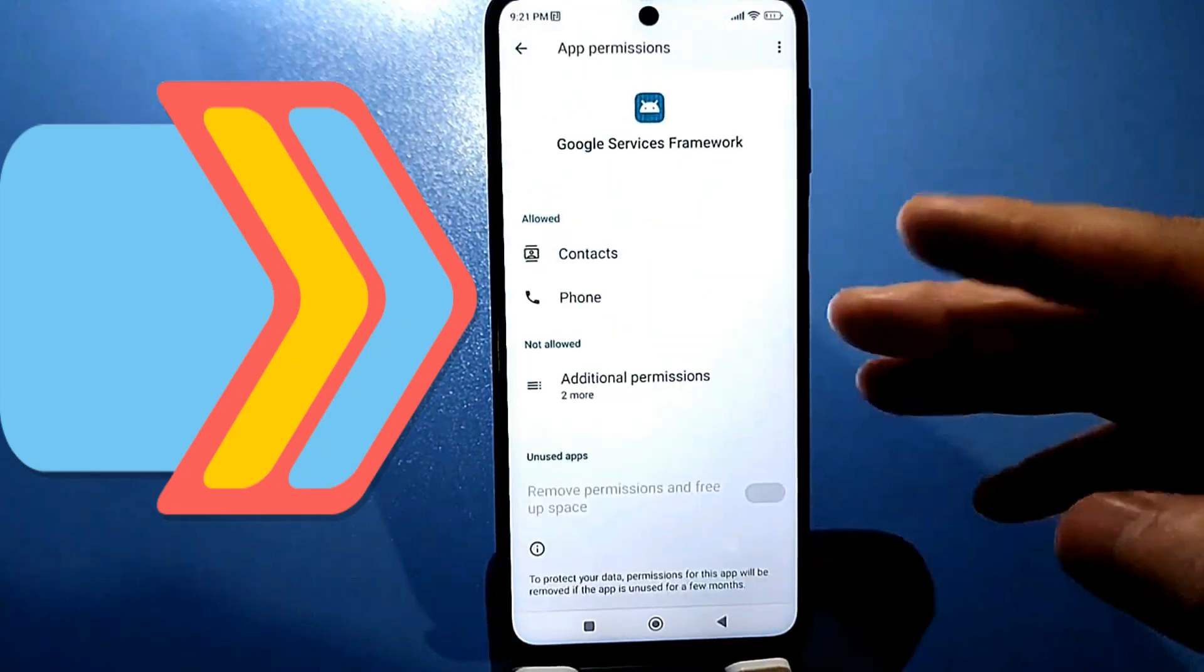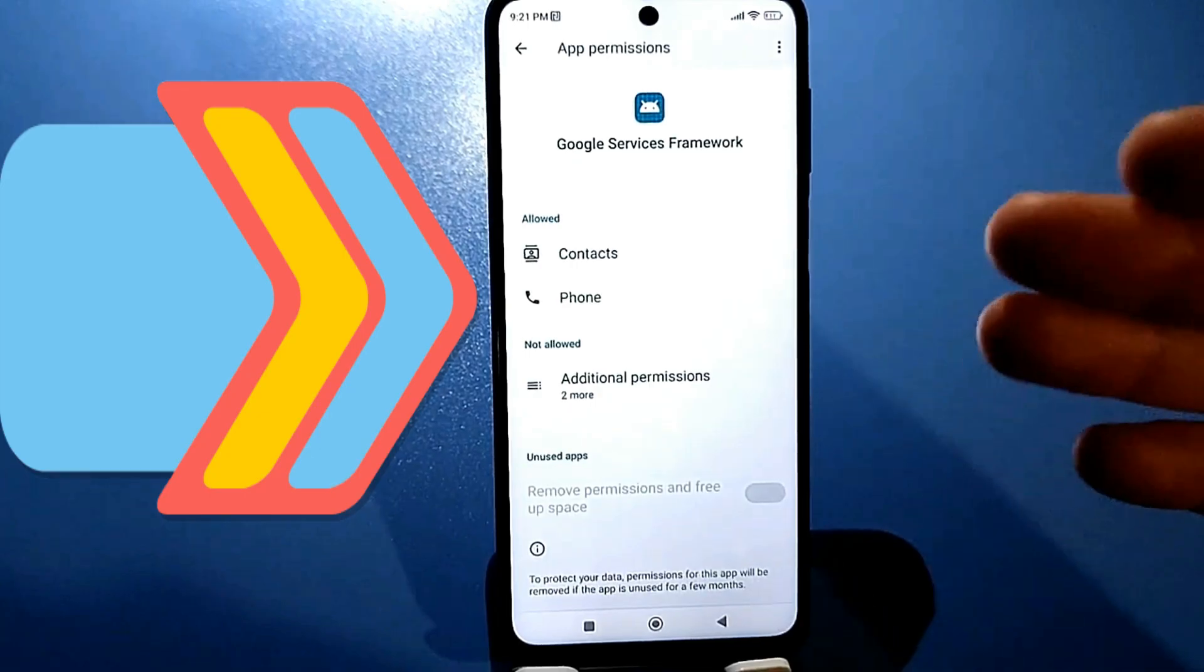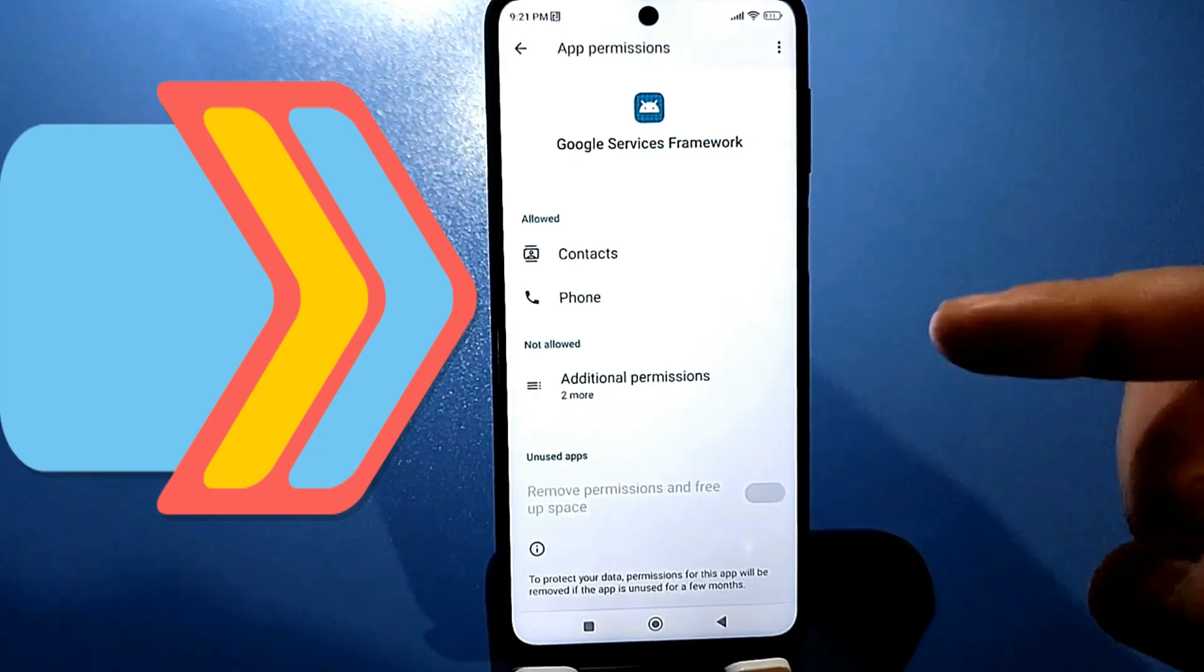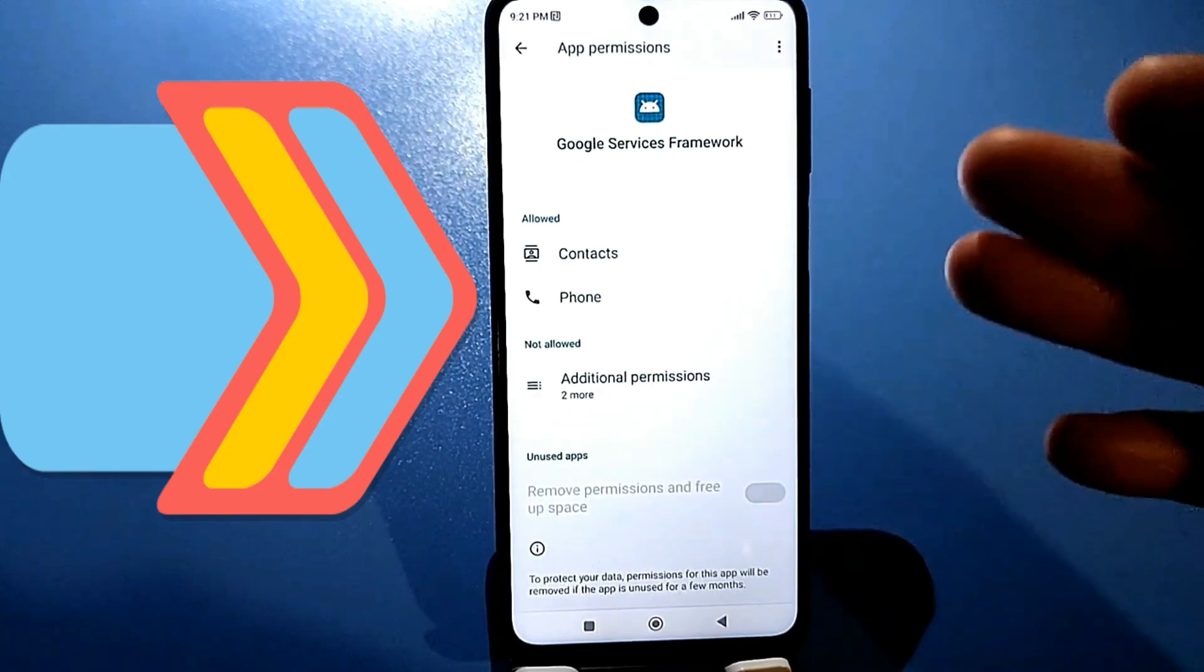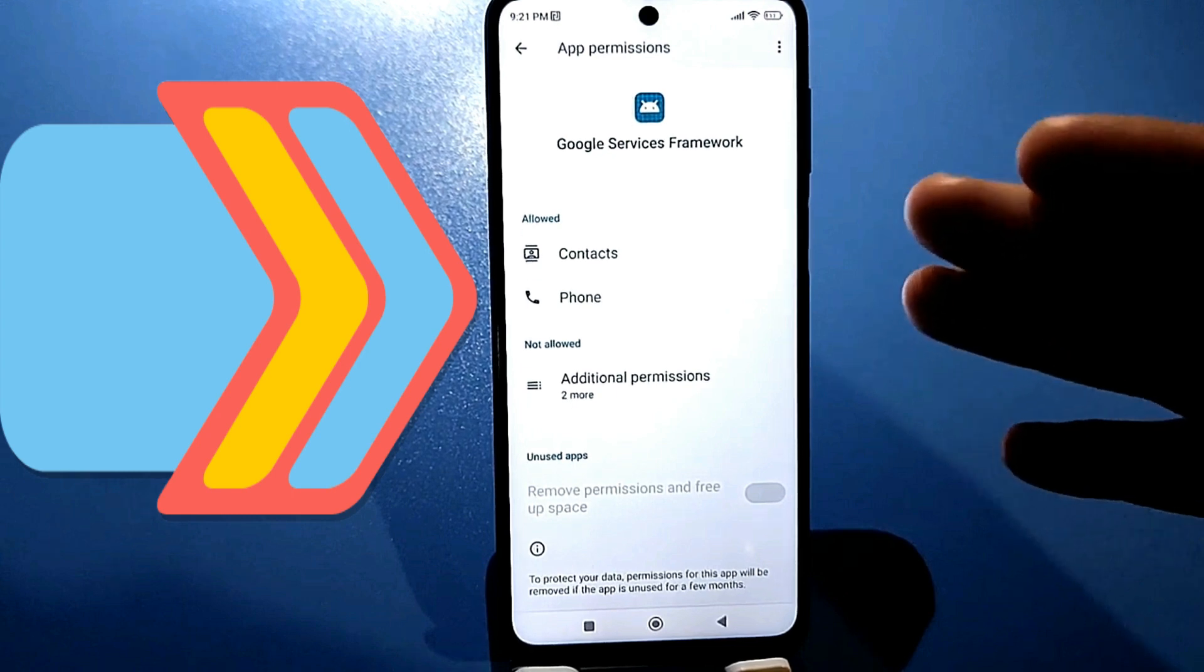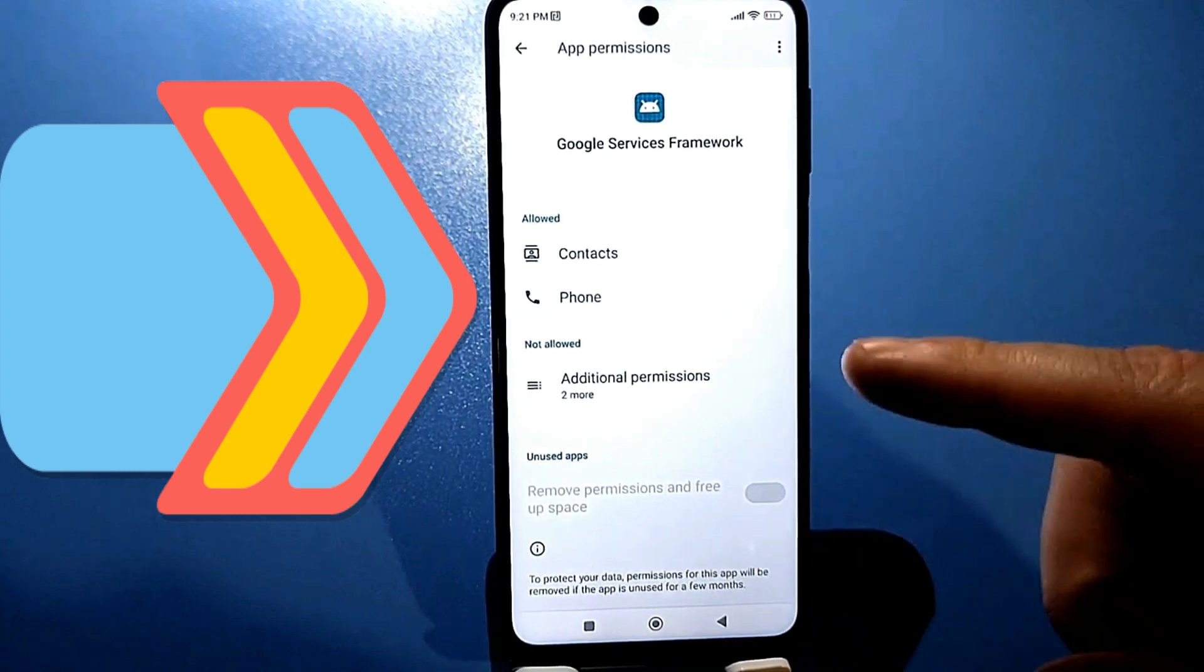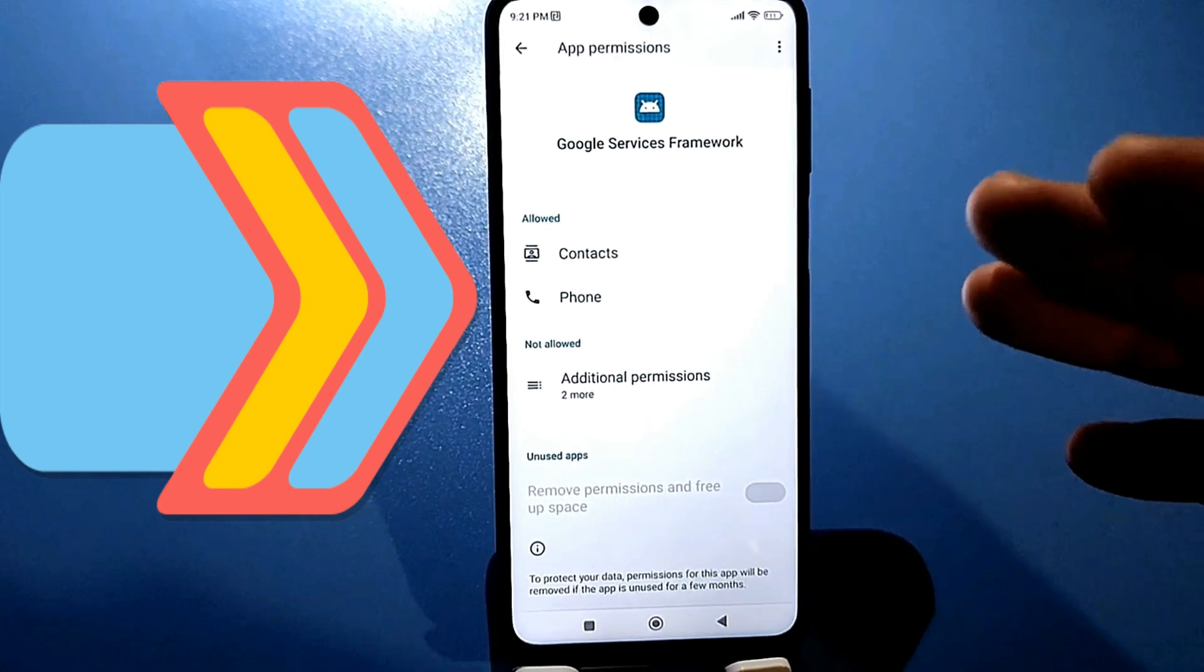And at the bottom, it even says that to protect your data, we will revoke the permissions granted to this app. But some people on the forums are writing that disabling this thing can cause the Play Store itself to malfunction.